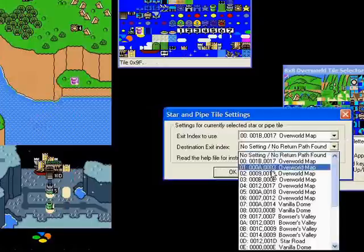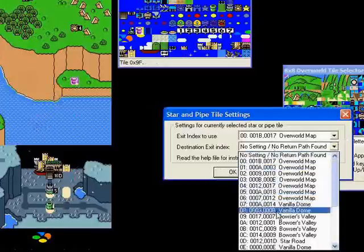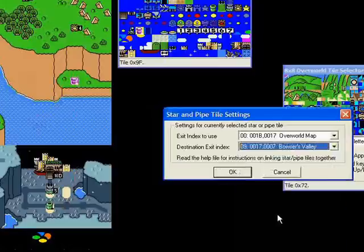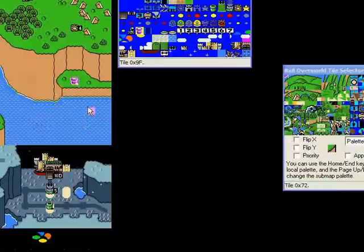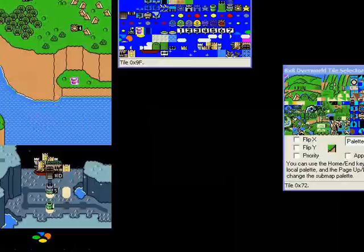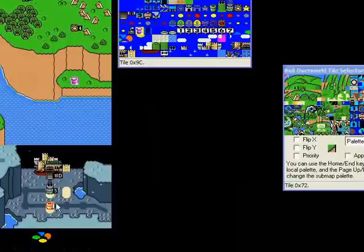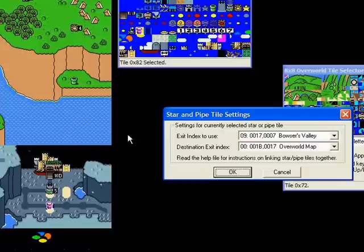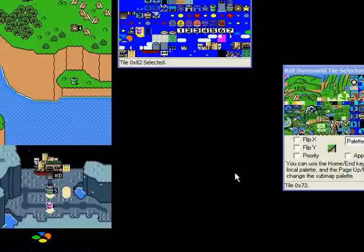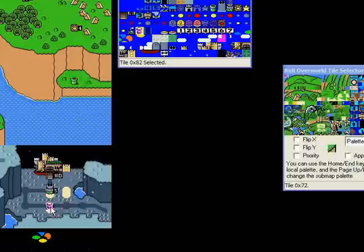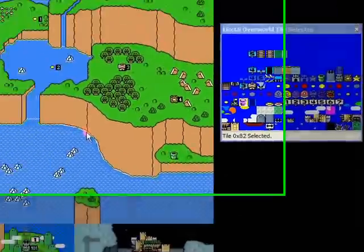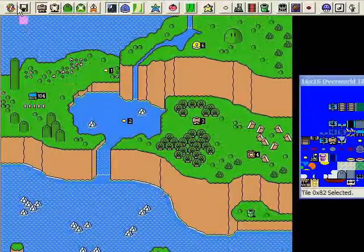Now I'm going to change that second setting: zero nine Bowser's Valley, and say okay and save. What did I do? I gave this pipe up here settings of zero zero and zero nine. The one down here has the reverse: zero nine, zero zero. Now these pipes are linked. When I go down this pipe, it'll take me to this pipe and vice versa.